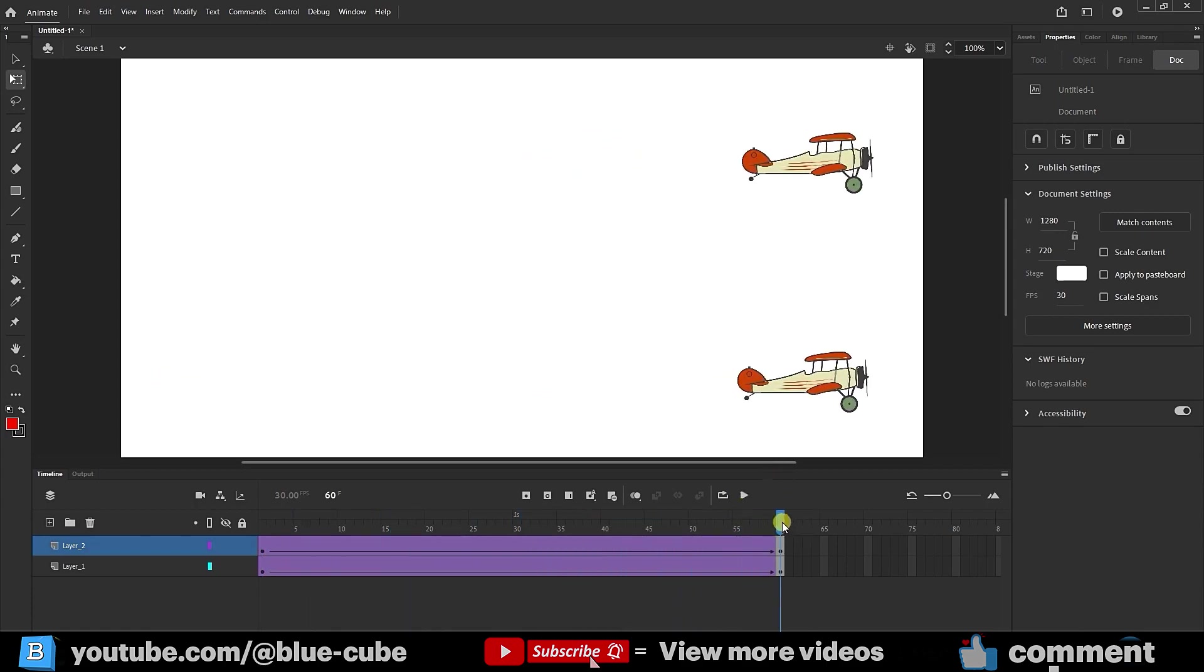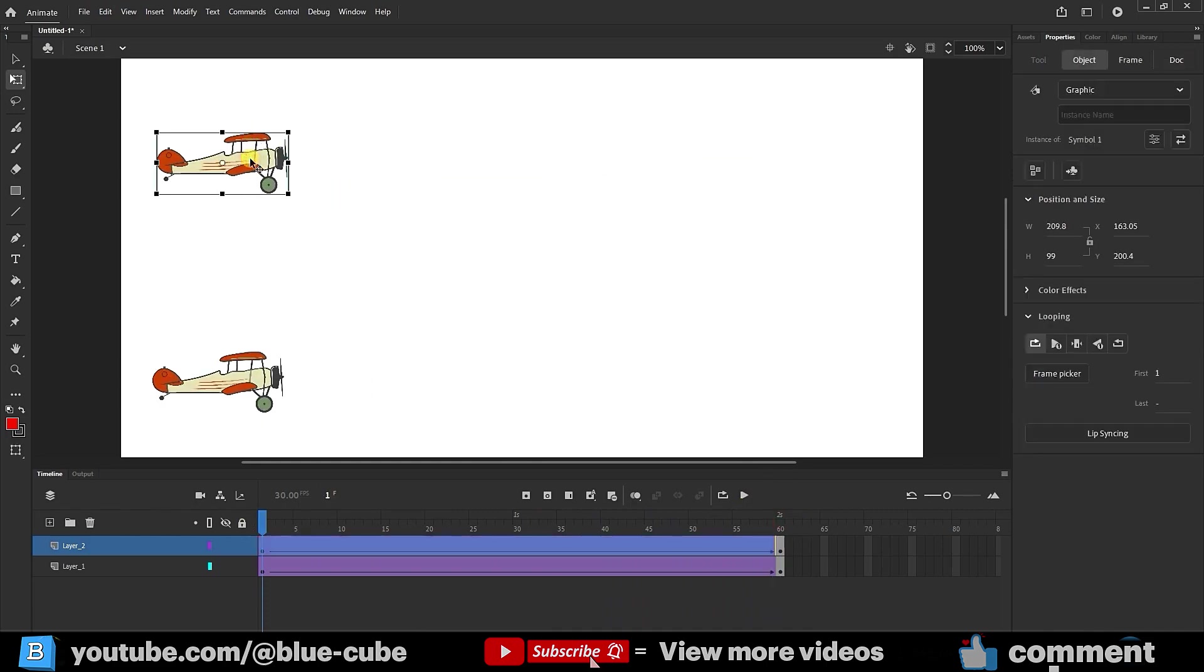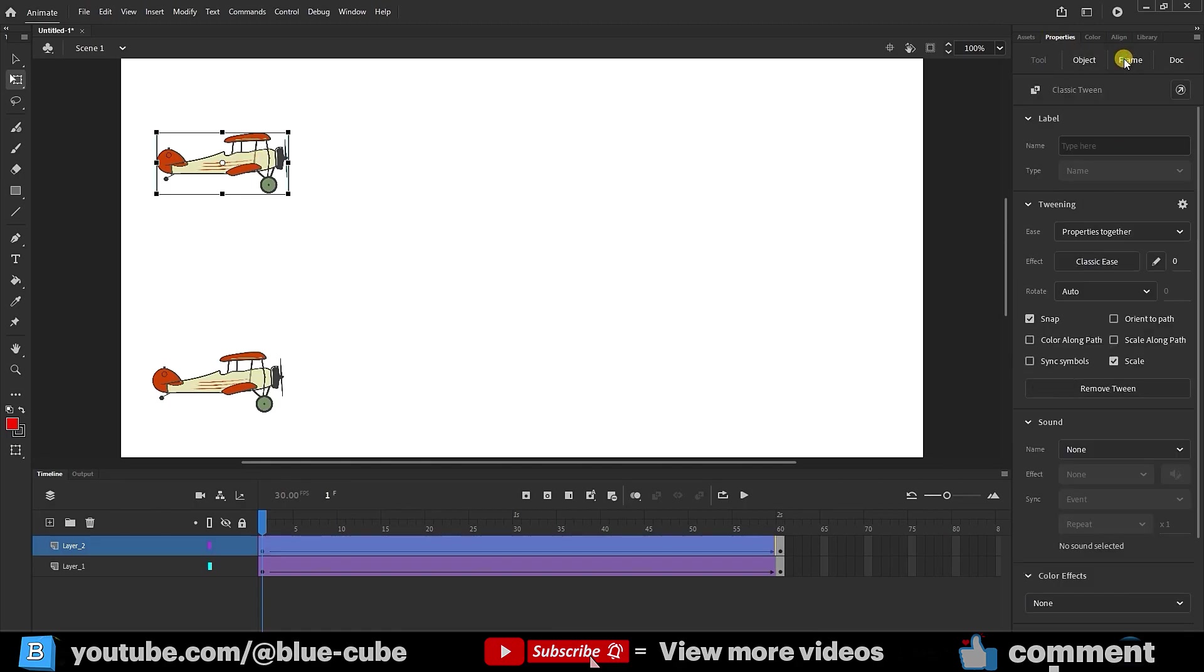Now, I select the top shape and go into the frame section in the properties panel. Look, imagine you want to travel a distance of 100 meters in one minute. You can start very slowly and then increase your speed as you go, or you can start faster and then slow down at the end to cover the 100 meters in one minute. In animation, it's the same. We can start with the airplane moving slowly and then speed it up or vice versa.